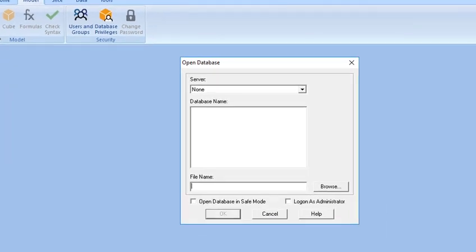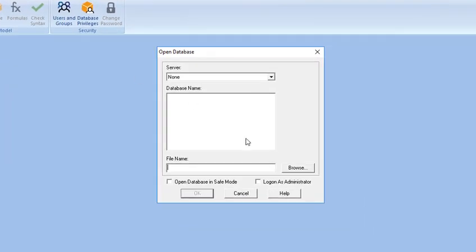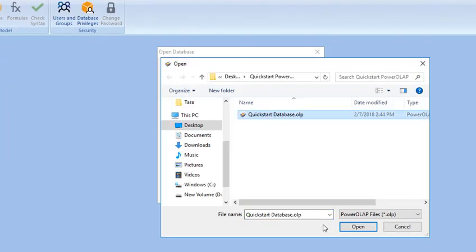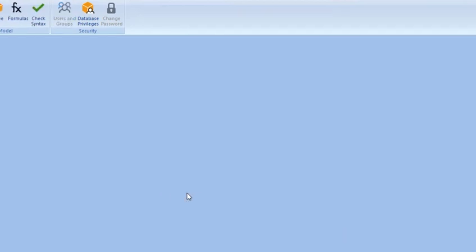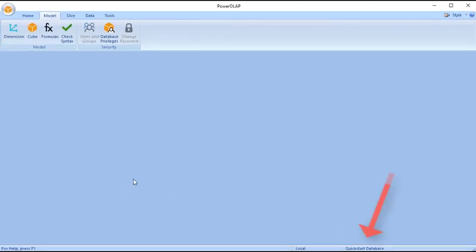In the Open Database dialog box, browse for the .olp file, and then click Open. Notice the PowerOLAP database name is displayed on the status bar.